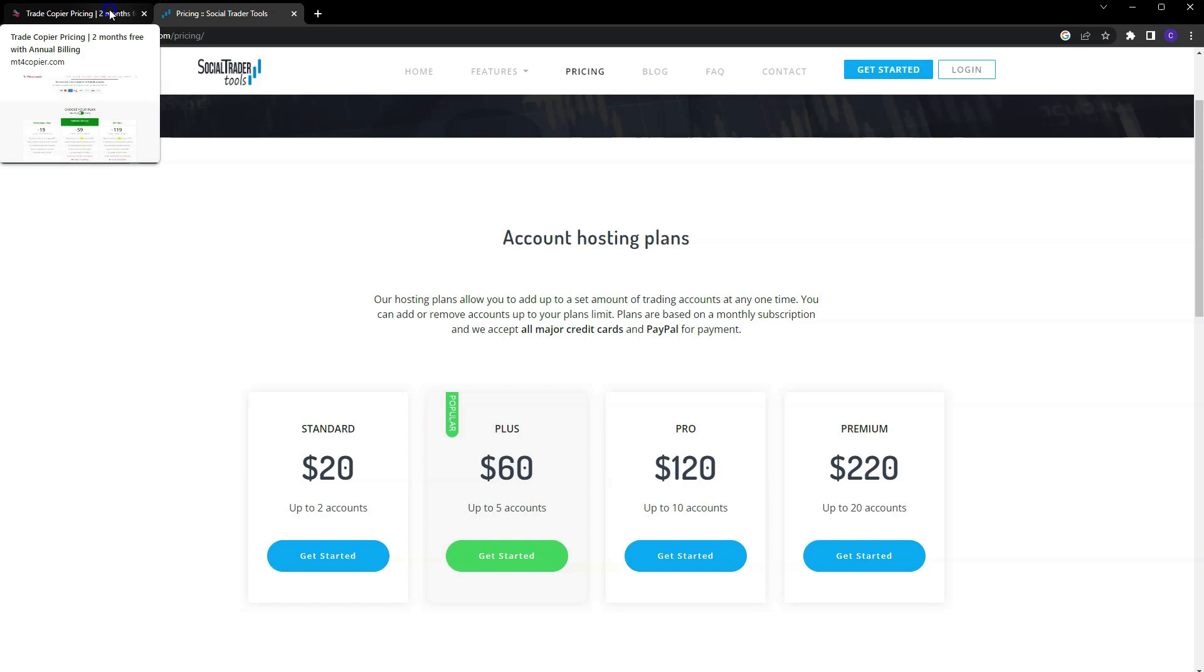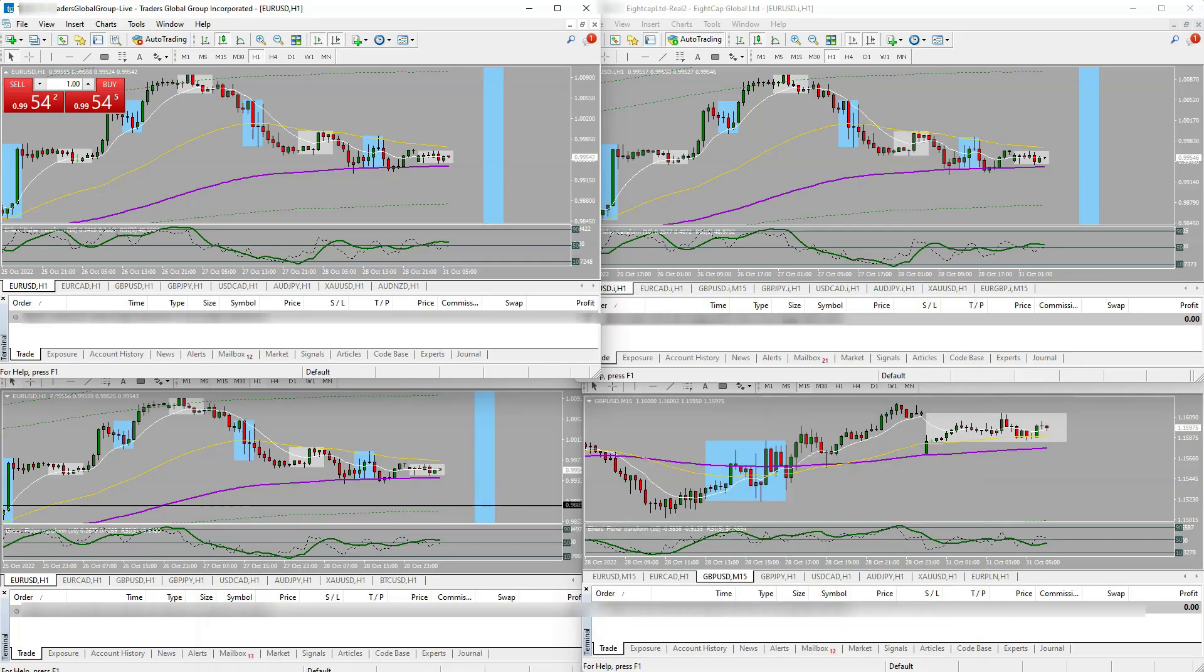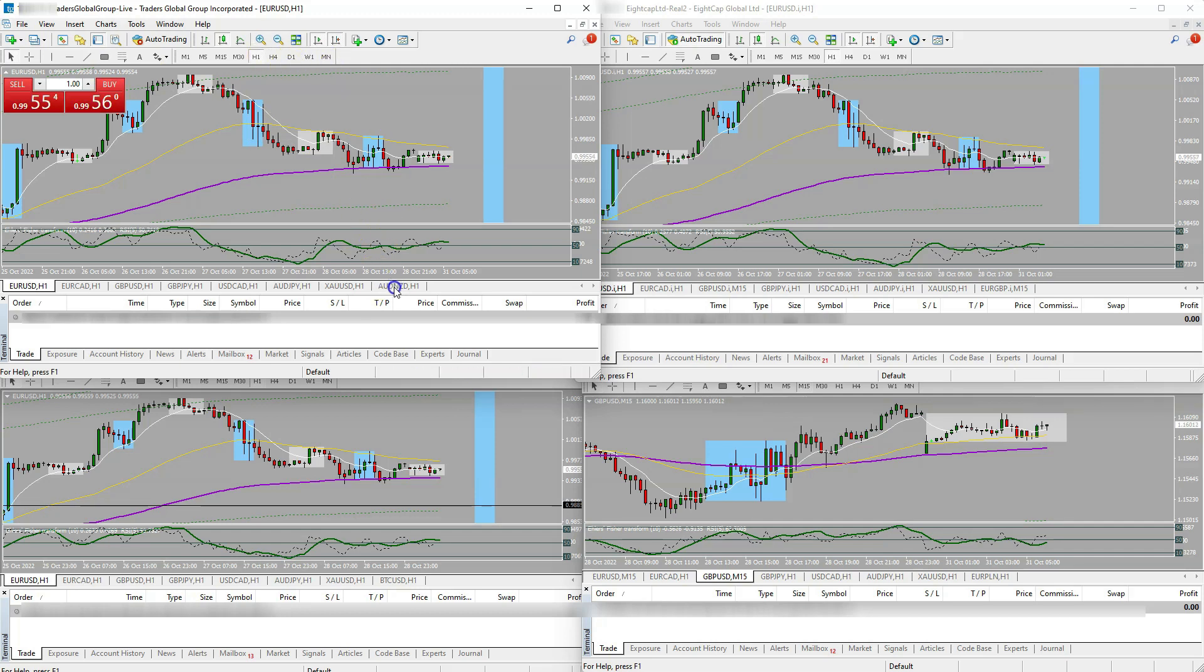These are the only two I know about, but I do know that there are some other copiers out there. This is just my choice. Also, aside from the price, I will just kind of give you a little bit of insight of how it works, so you can see like it does work really well. The way that the copier works in general is that you're gonna have a master account.